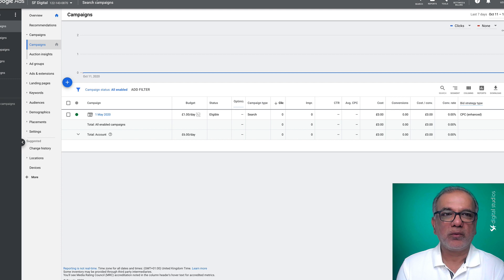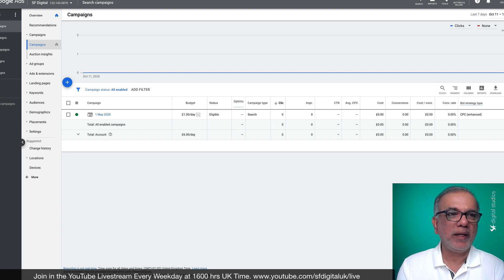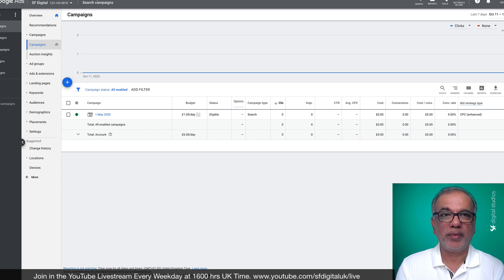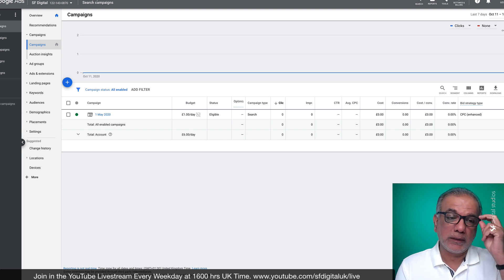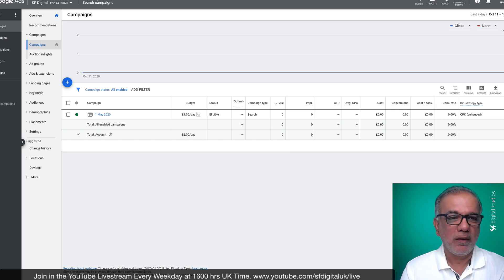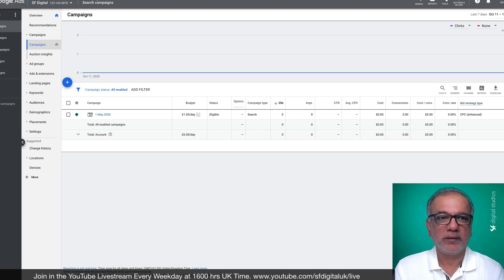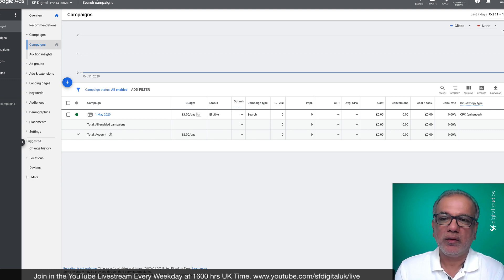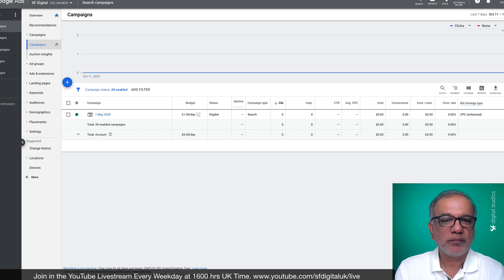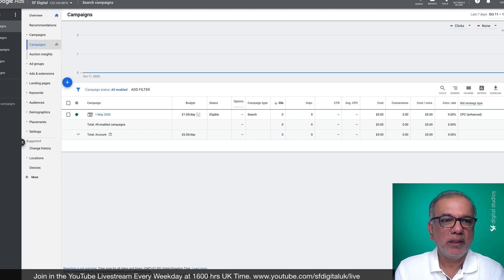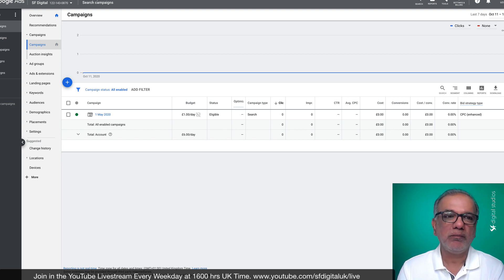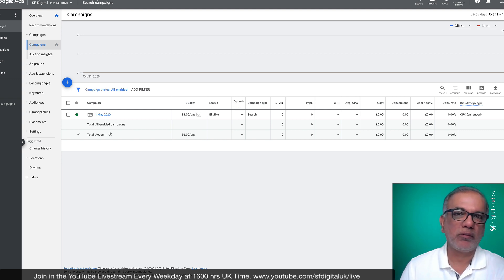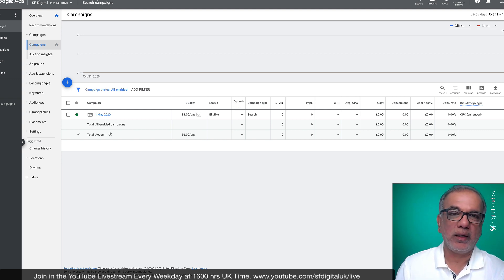Now the Google Ads interface is a fairly complicated interface, lots of bells and whistles, functions, buttons and options to use when setting up your Google Ads. So in this video, I'm going to simplify it and take you step by step as to how you can quickly and easily set up your first campaign in Google Ads.